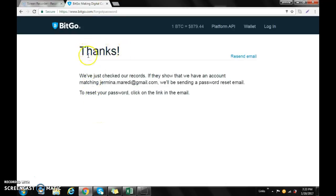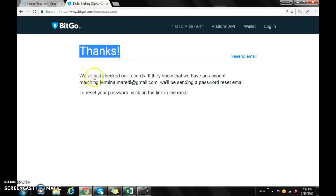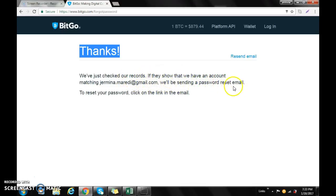We've just checked our records. If they show that we have an account matching your email, we'll be sending a password reset email. Once you have received this, you can then log into your email account.